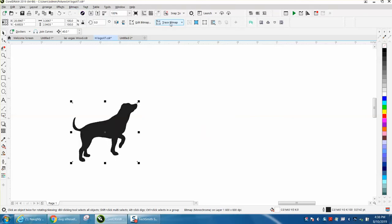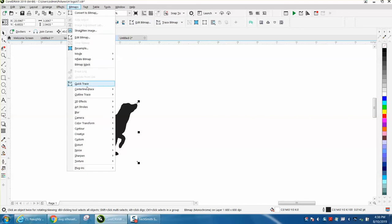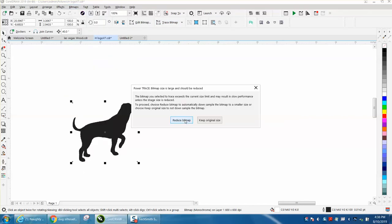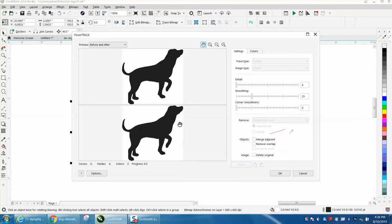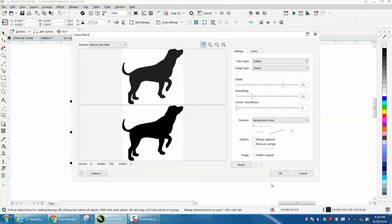Then go to Trace Bitmap. Yours is probably underneath Trace, Outline, Trace Clip Art. Reduce bitmap. This will take just a second. It doesn't have a scroll bar, it's got a percentage progress. It's done.